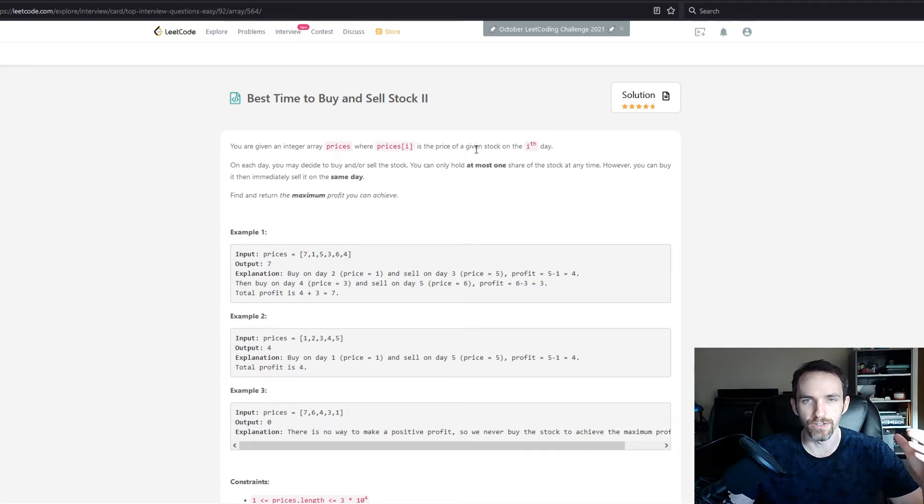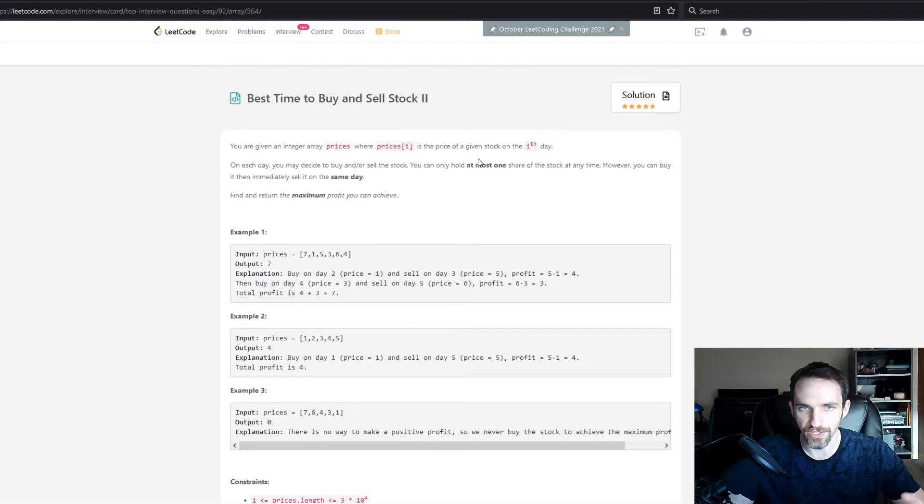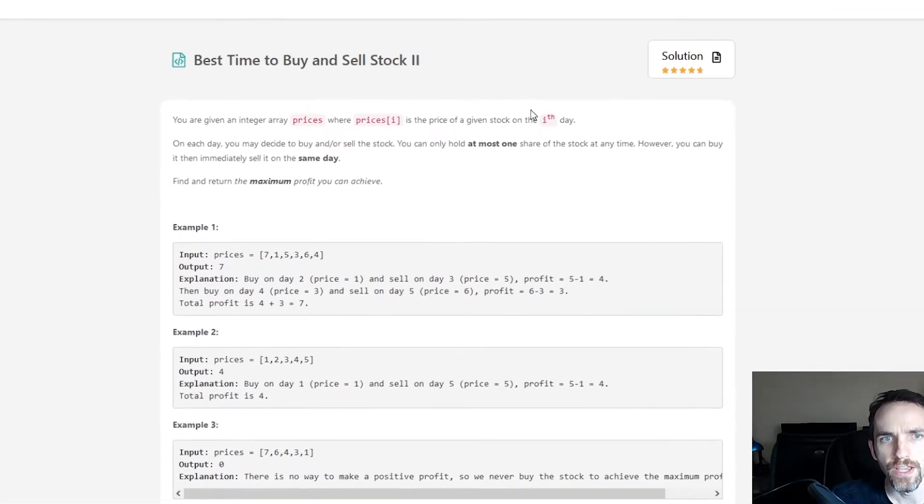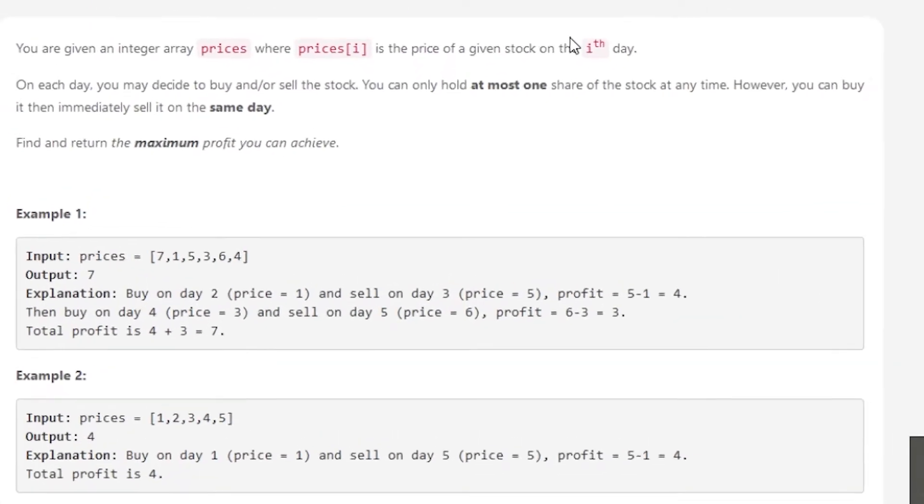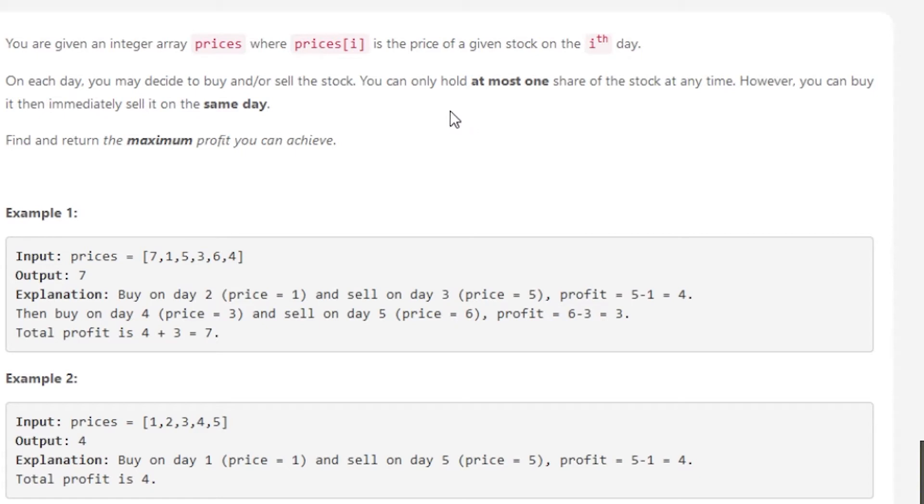Let's read through this problem. You're given an integer array prices where prices[i] is the price of a given stock on the ith day. On each day, you may decide to buy and/or sell the stock. You can only hold at most one share at any time. However, you can buy it and immediately sell it on the same day. Find and return the maximum profit you can achieve.